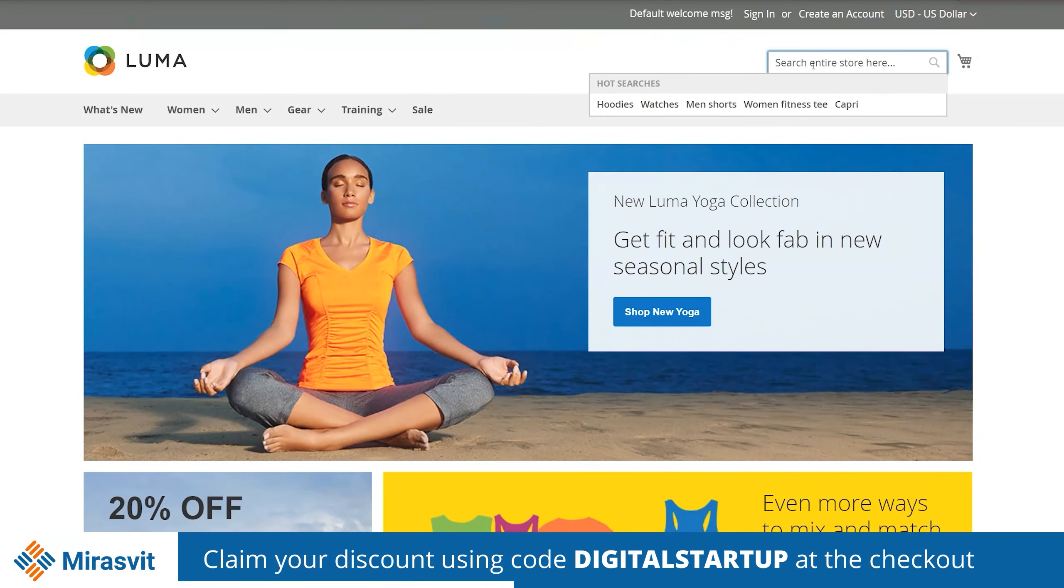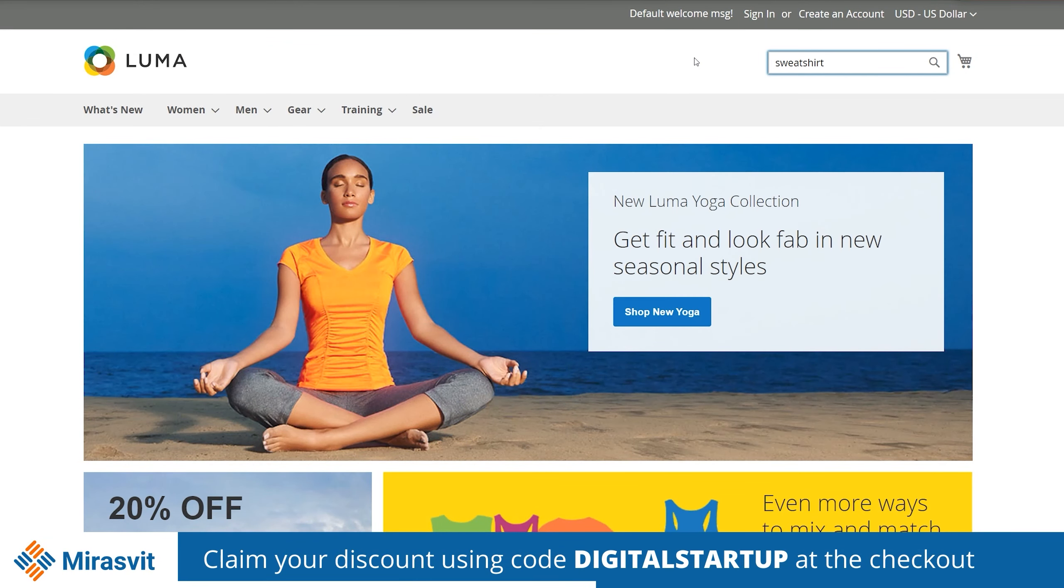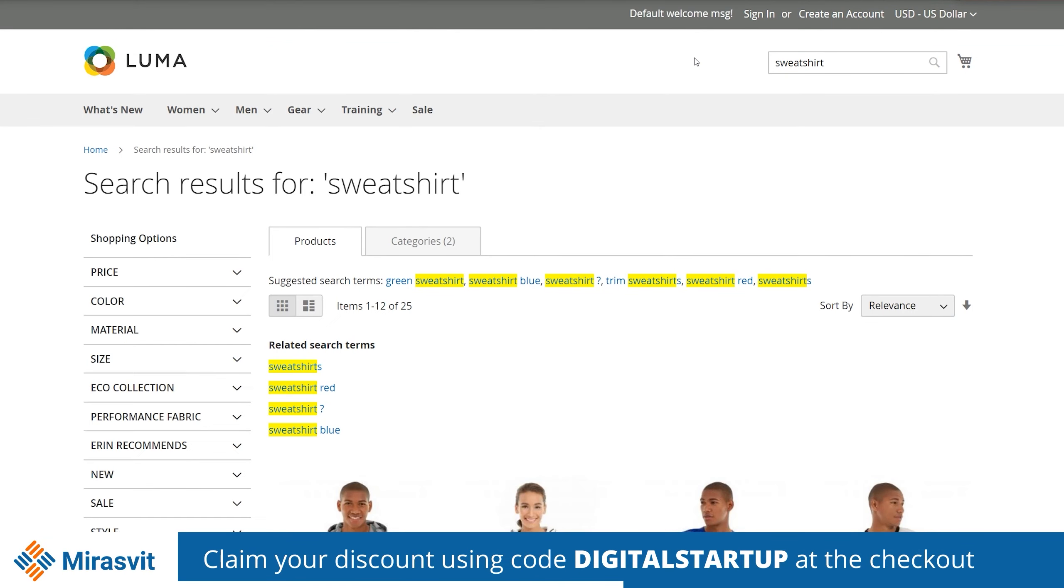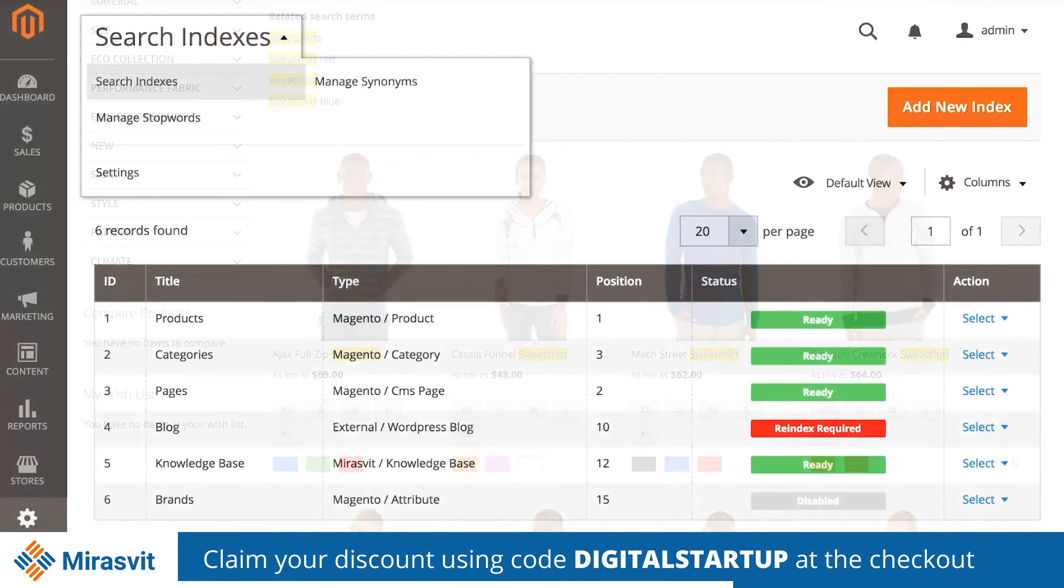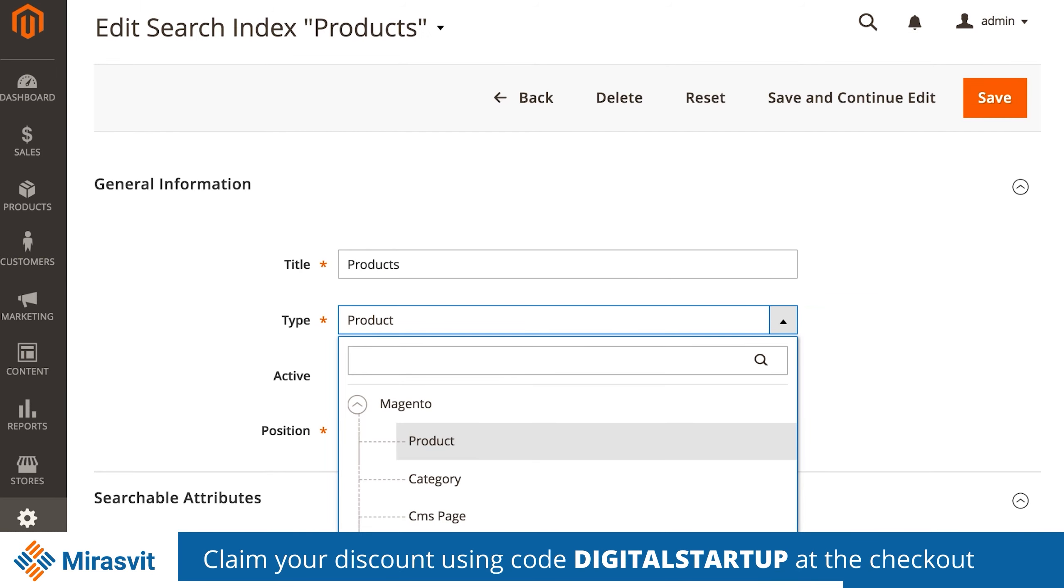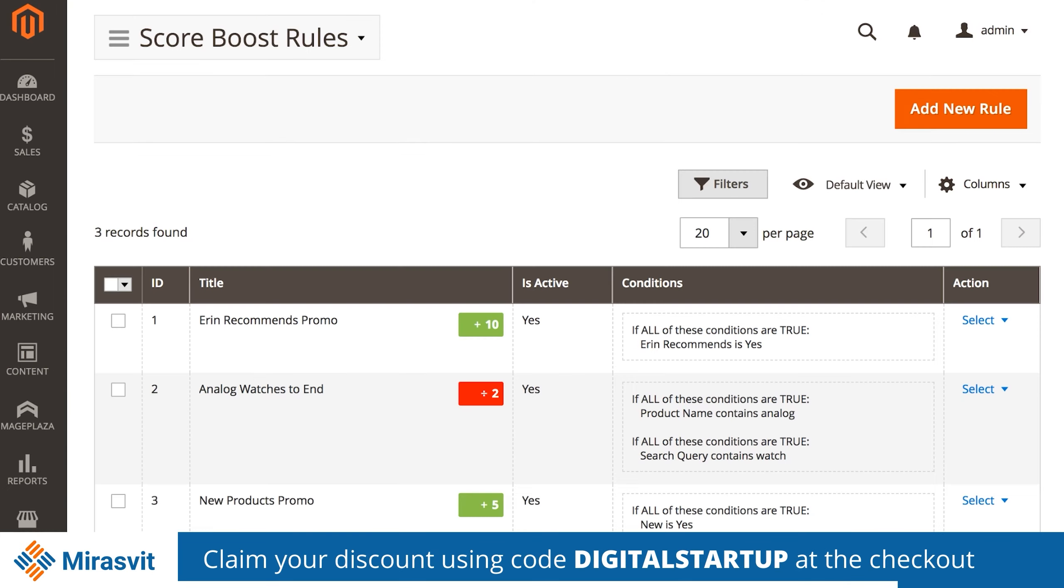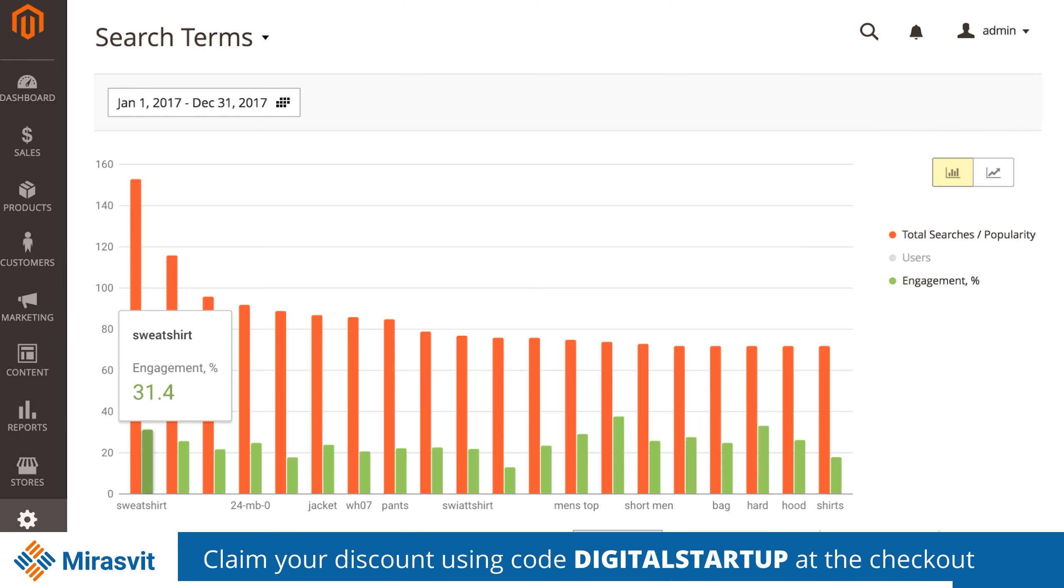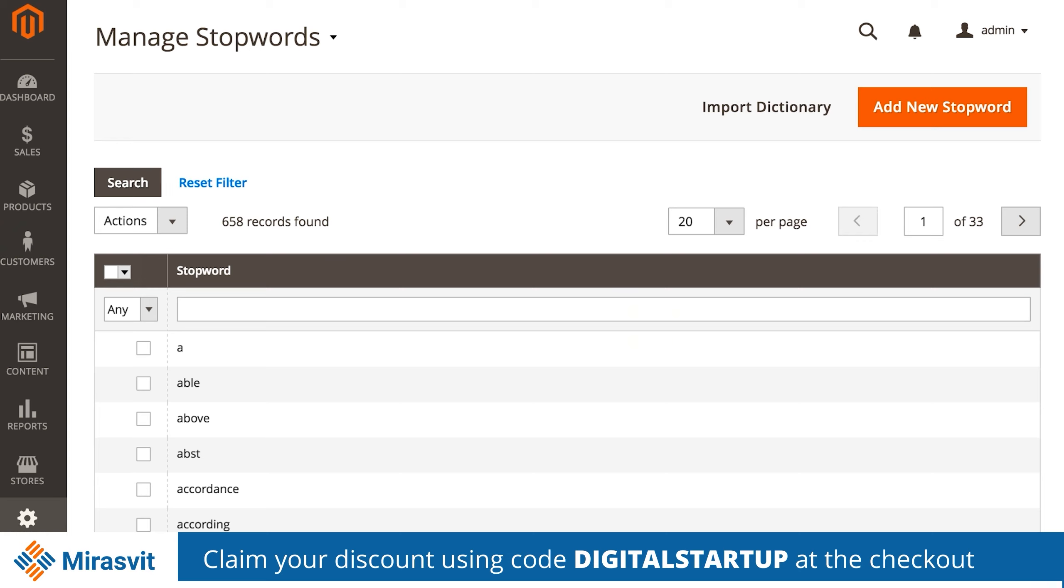Take for example Elasticsearch Ultimate, a powerful yet easy-to-use solution to improve your site search with high-speed results, automatic correction, hot searches, and so much more. Head over to mirrorsvit.com and use code digital startup to get money off your next purchase. Details in the video description below.